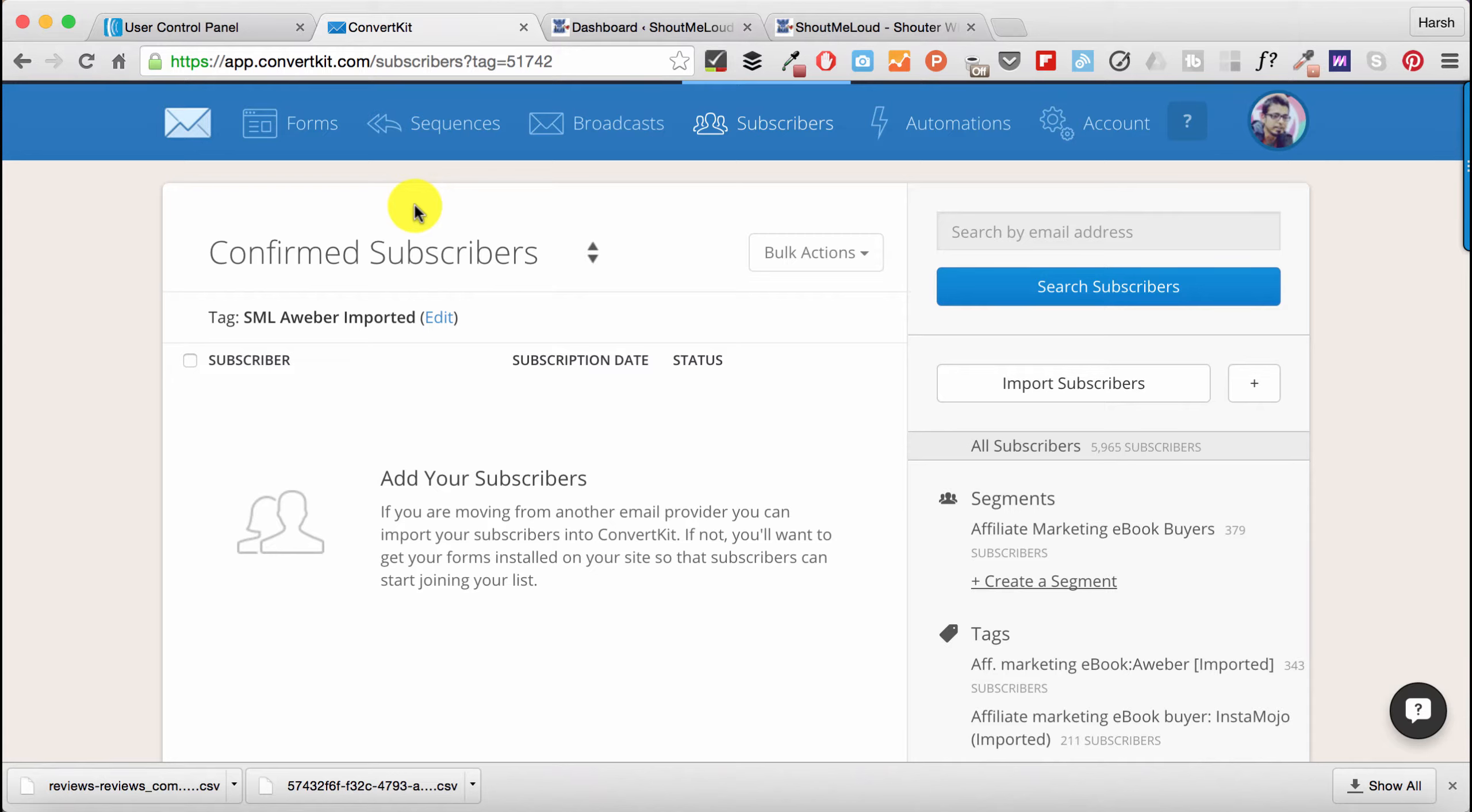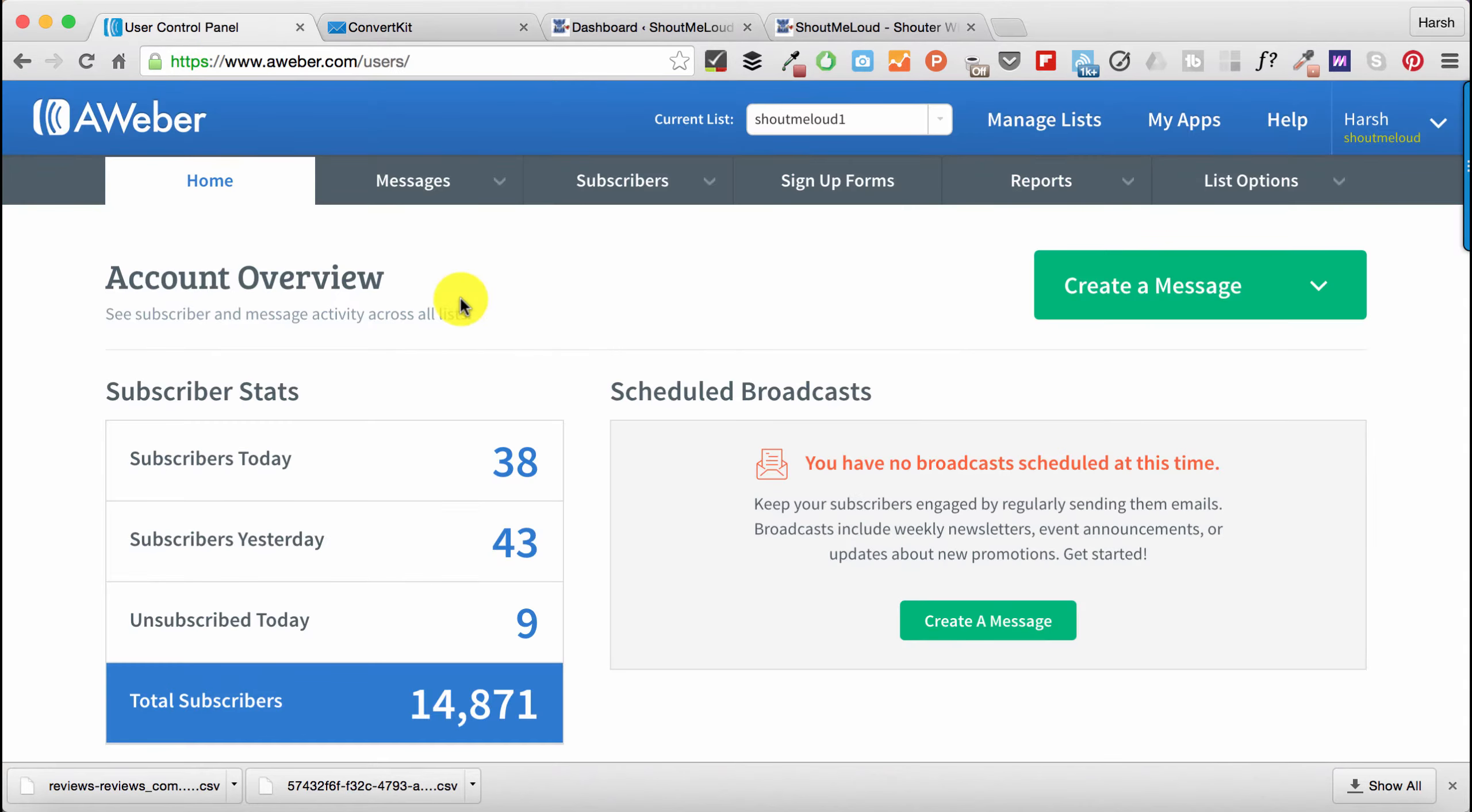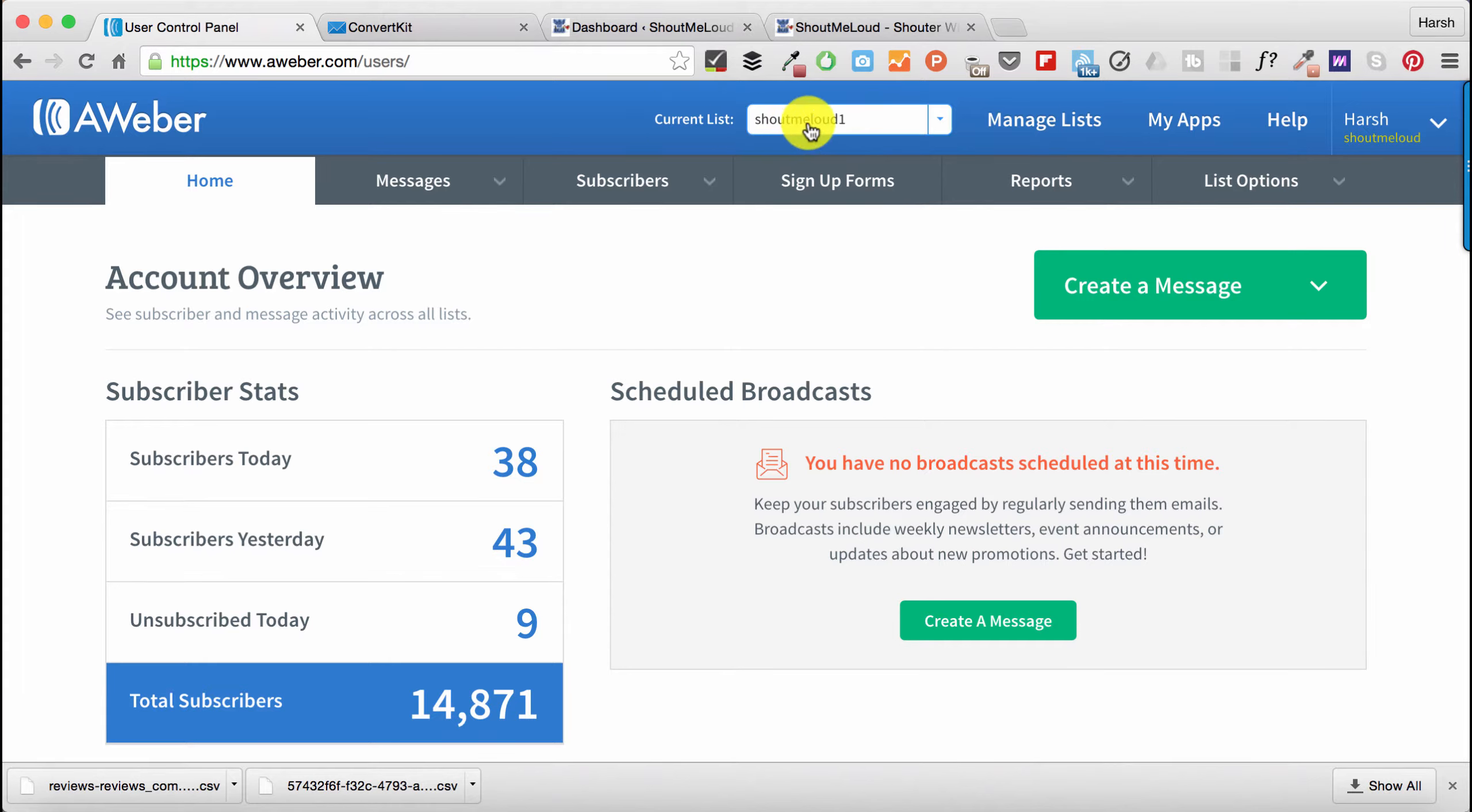All right, so let me show you how to go about that. The list that I'm going to export is the ShoutMeLoud one—that's where all the people who are subscribed to ShoutMeLoud emails go.